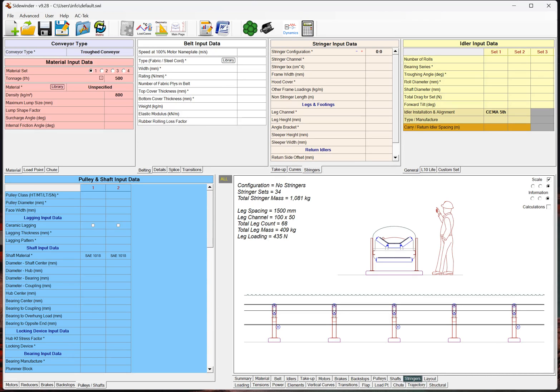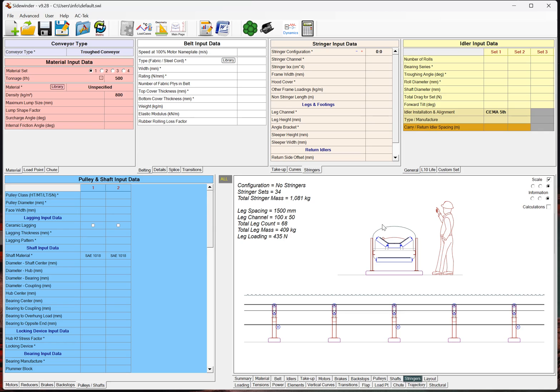So, in this quick tutorial, I just wanted to discuss the stringer inputs that we've changed and modified in Sidewinder. We are still pretty actively working on this, so definitely we are looking for some feedback from you guys, our users. Let us know what you like, what you'd like to see added or changed, but I'll just go through this real quickly.